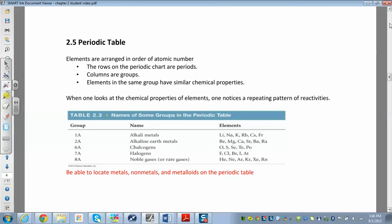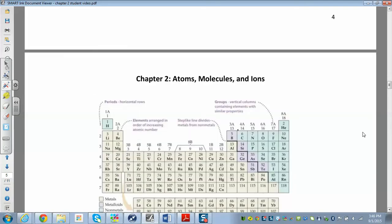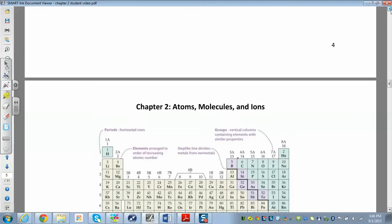The rows on the periodic table are called periods — rows going this way are the periods. The columns are called groups or families. I like 'families' because elements in the same family have similar properties and similar reactivity. These groups have names we can learn.